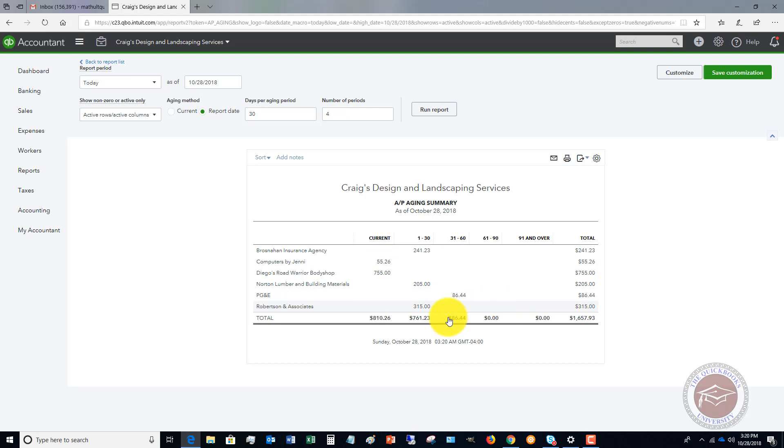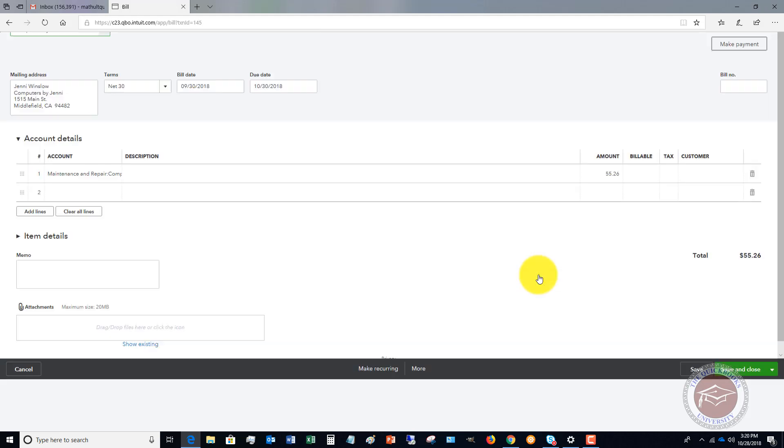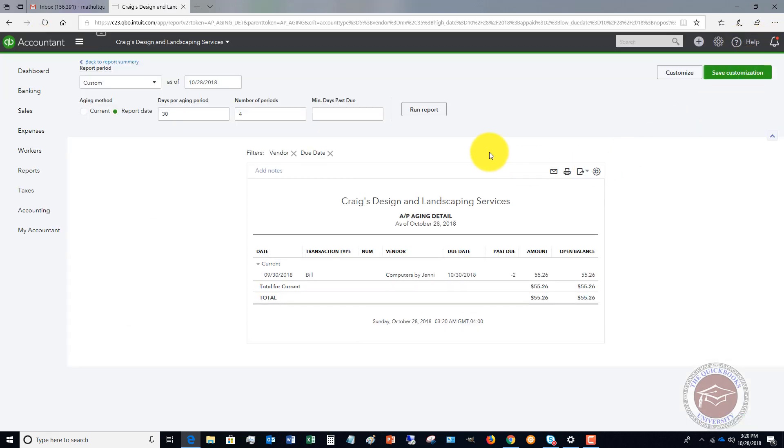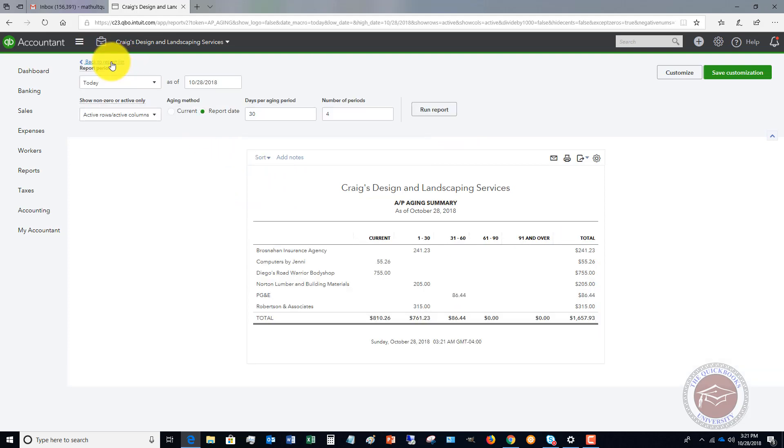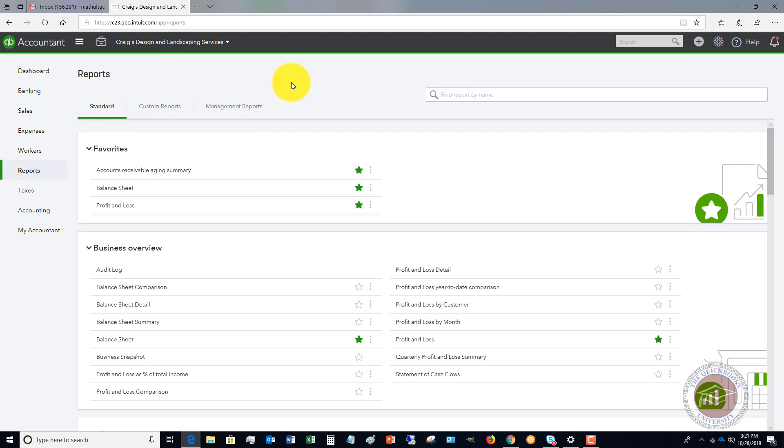And when you pull up this report, when you're reviewing these reports, you can click directly on computers by Jenny. It'll take you there. You can click again. And it's going to take you to the bill. So very similar to QuickBooks Online or QuickBooks desktop, if you've used that before, you can click through and drill down to this information. And you've always got this link up here back to report summary, then back to report list.